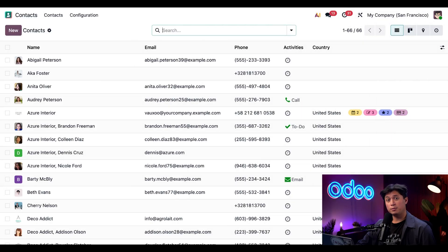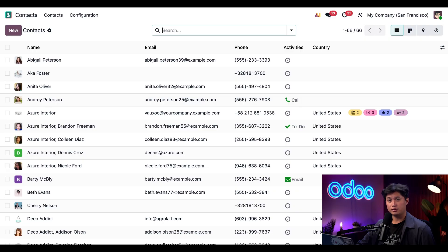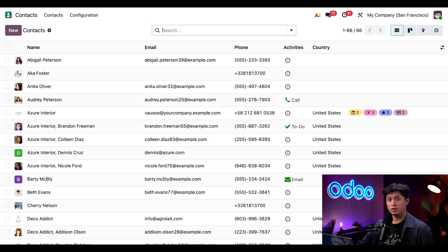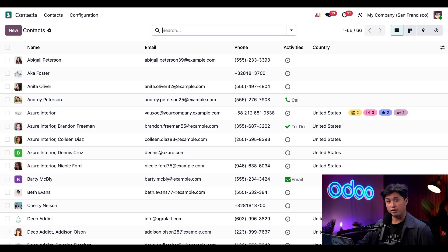Now, before we wrap up, let's take a quick look at how we handle duplicate contacts. Now, of course, we could simply delete one of the records. But what if both records have important information? In Odoo, we can merge multiple records into a single record. That way, the duplicates are removed and no data is lost. For example, we're going to go ahead and search Ernest Read.